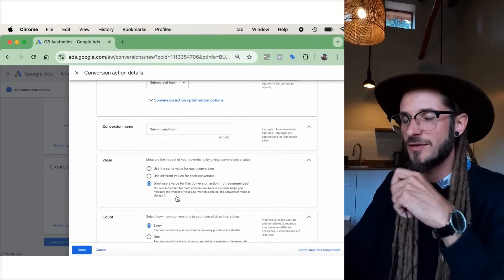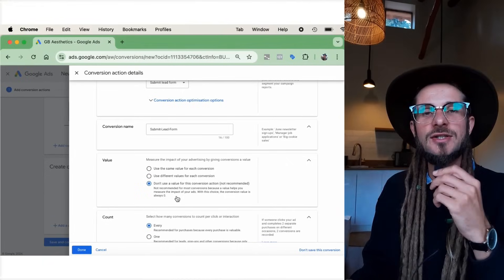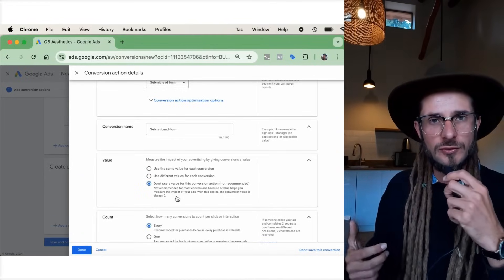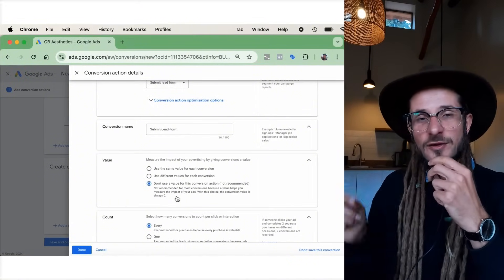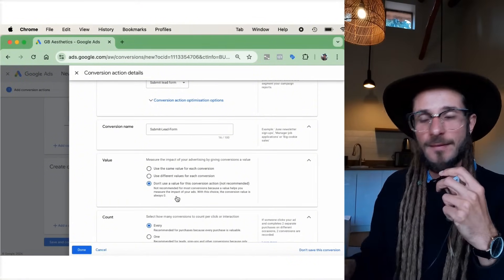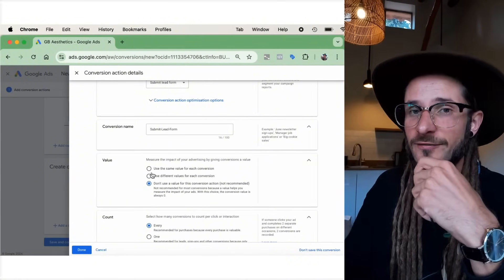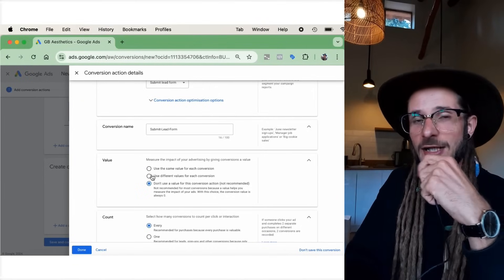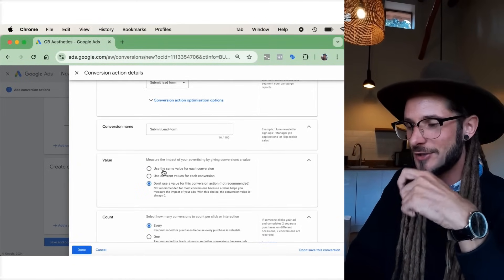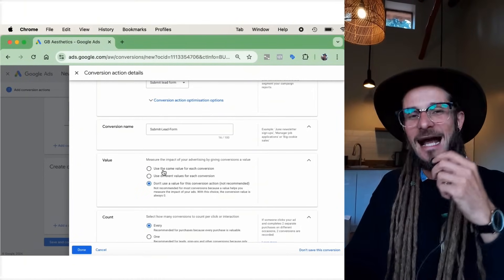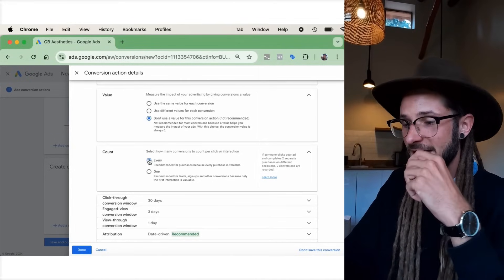We're going to skip past the Value section and select 'Don't use a value for this conversion action' for now, because we haven't created a model that quantifies the value of leads. If you're selling something for a certain price, you can tell Google how much that conversion is worth so it can optimize and utilize the conversion value.